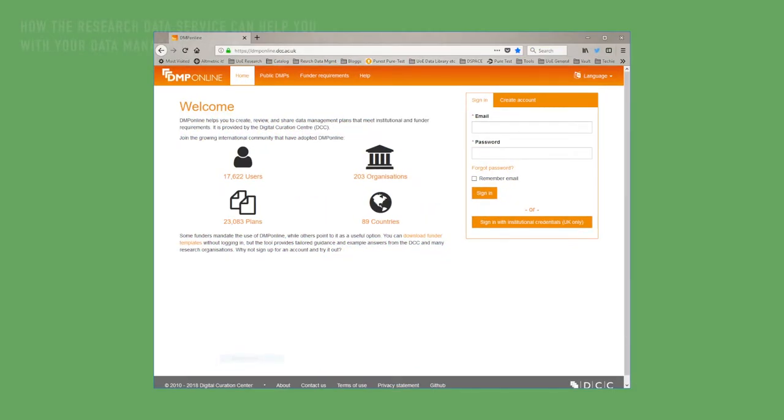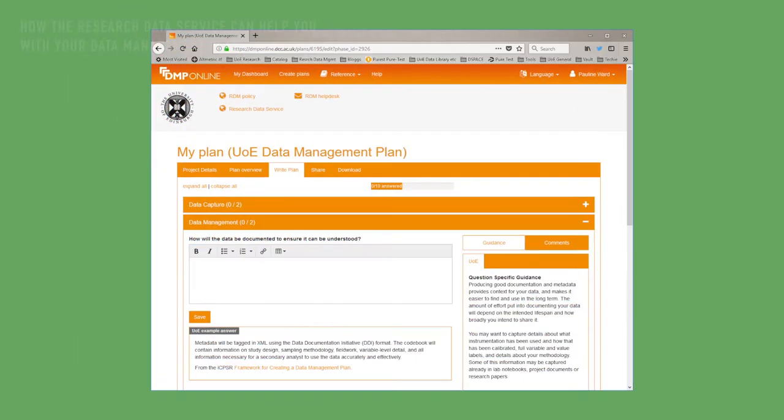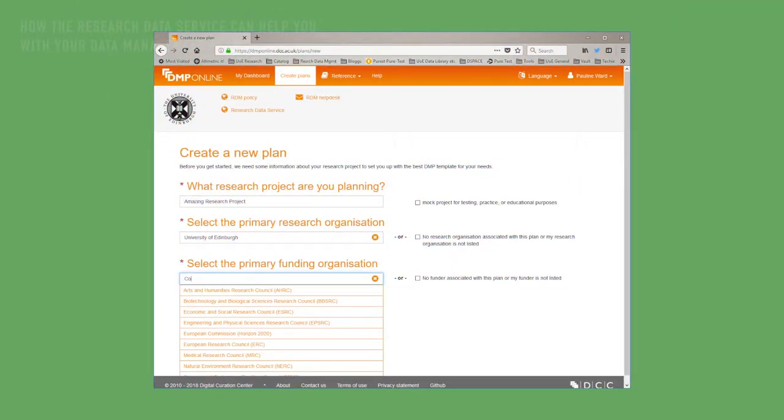There are a number of ways the research data support team can help researchers with writing a data management plan. First of all, we have an online training module in our MANTRA training course, which you can take at your own pace. We also have advice on our website and a library of sample plans, so we may be able to find something close to your discipline or project size that would make a good example.